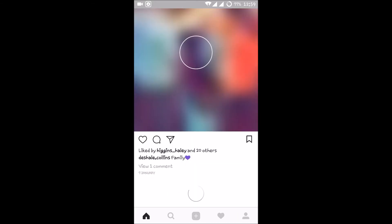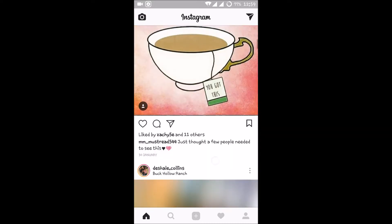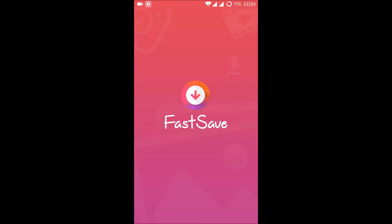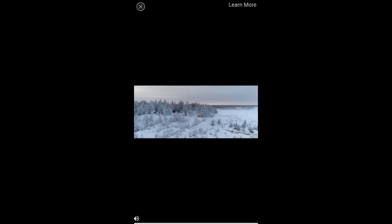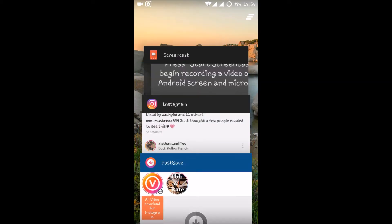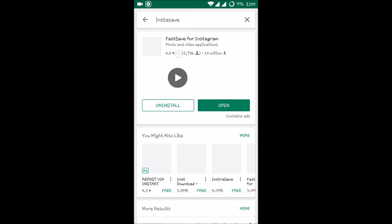If you like any particular video or image that's interesting and you want to download it, you should have an app called 'Fast Save.' This is available in the Play Store and its size is 2MB or less than 2MB. All you need to do is go to the Play Store, search 'instasave,' and you will find Fast Save for Instagram.